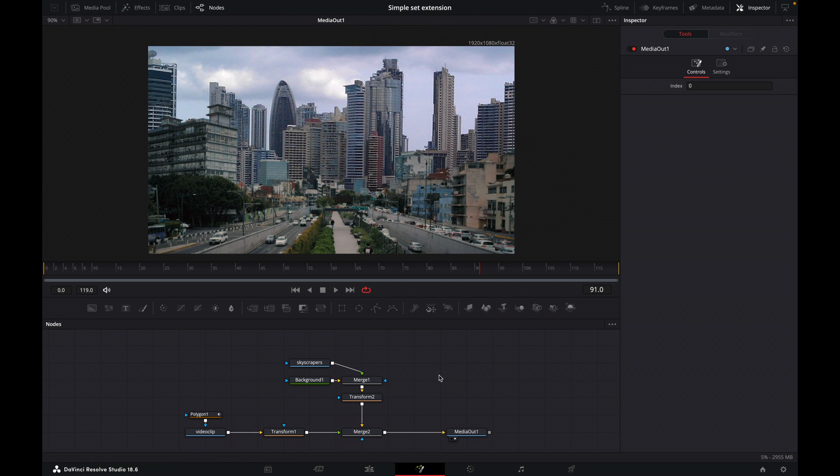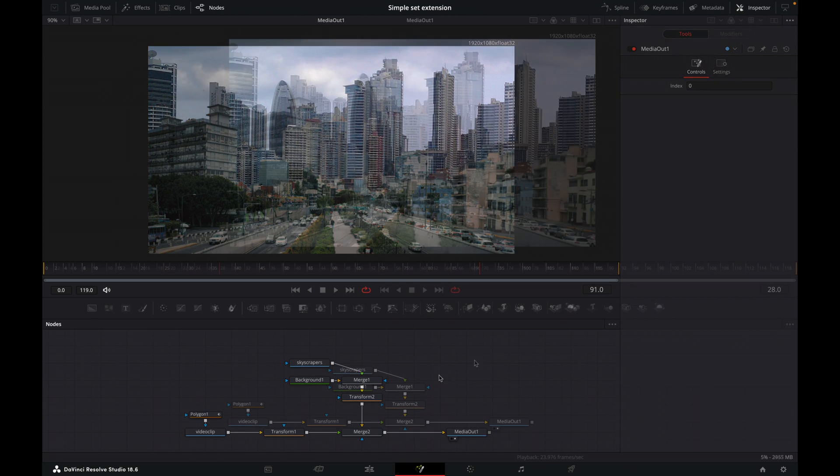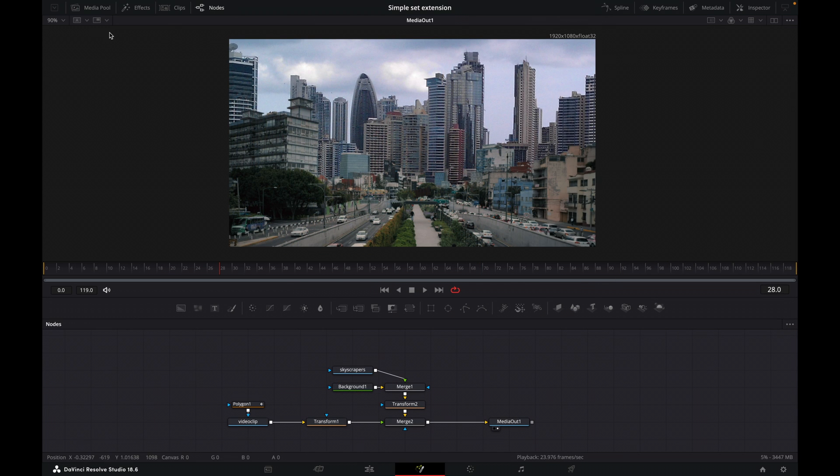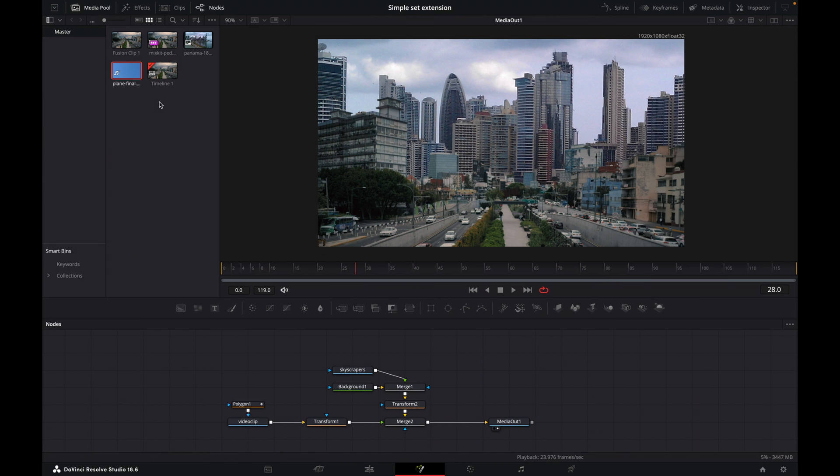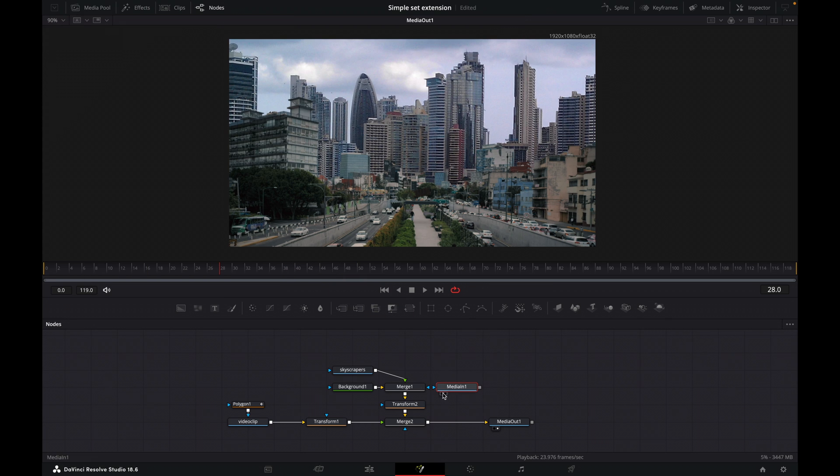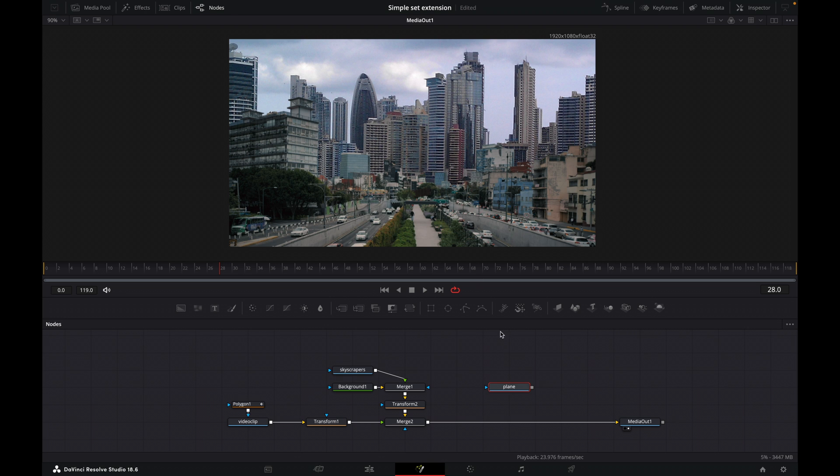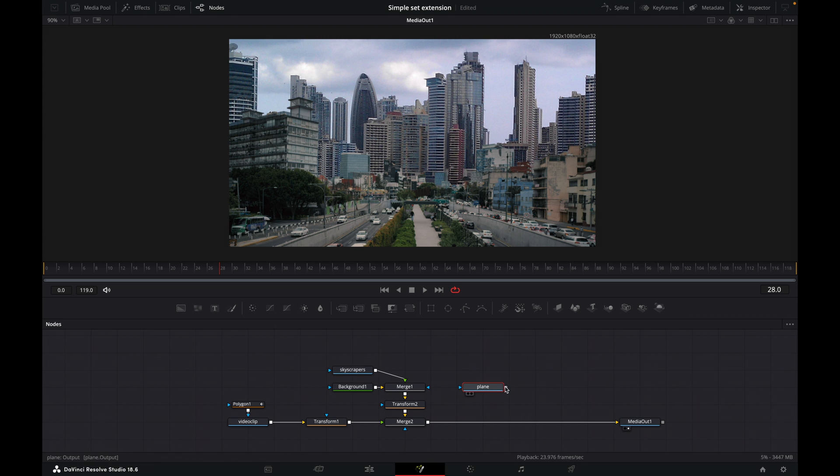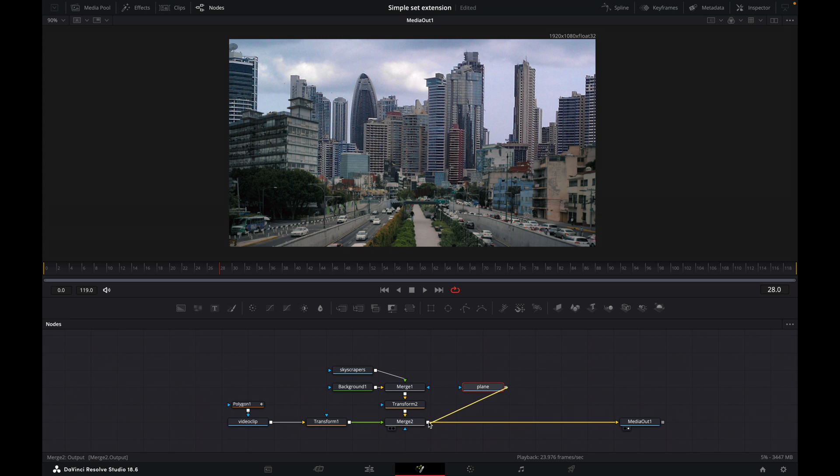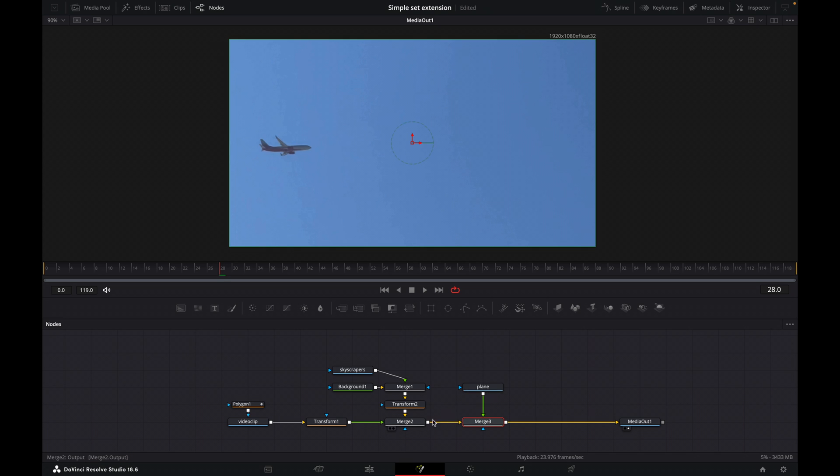OK, so that's now adding our plane. So come up here to the media pool and we've got a file here called plane final. So we'll drag that down. Let's close our media pool, make some room and let's rename this to plane. And click on OK. And with this plane, we don't need to add a background because I've already made this plane the correct aspect ratio for our project. So we can just merge this in like that. Oops. Let's try that again. Merge this in. And it creates a merge.